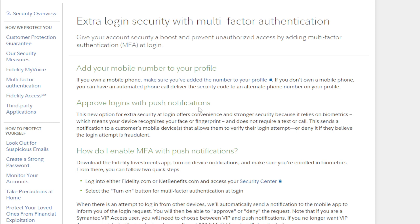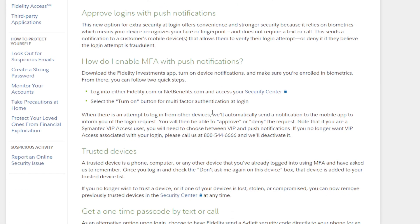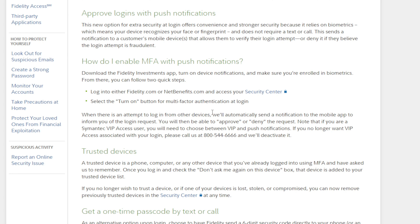Now for the MFA with push notification, this is how you can turn it on. Download the Fidelity Investments app on your mobile, turn on device notifications, and make sure you're enrolled in biometrics. From there, you can follow two quick steps: log into either fidelity.com or netbenefits.com and access your Security Center. Select the Turn On button for multi-factor authentication at login. When there is an attempt to log in from other devices, they will automatically send a notification to the mobile app to inform you of the login request.